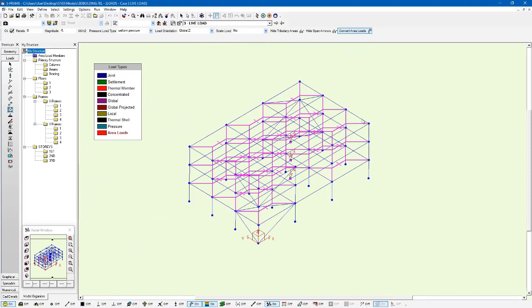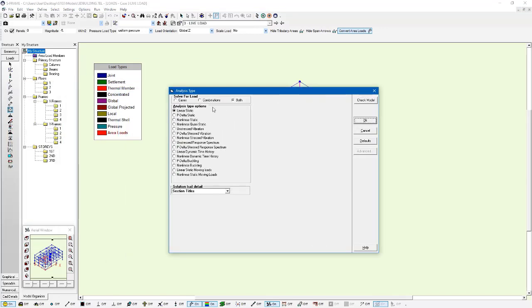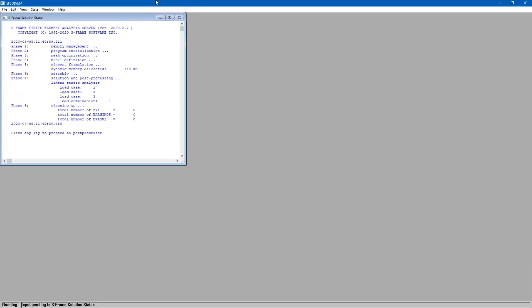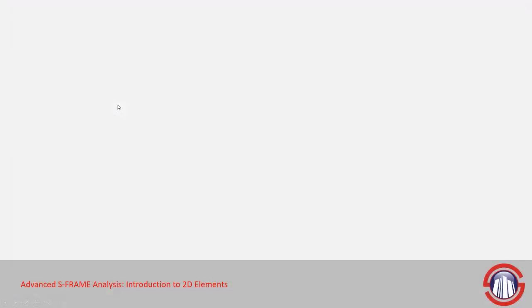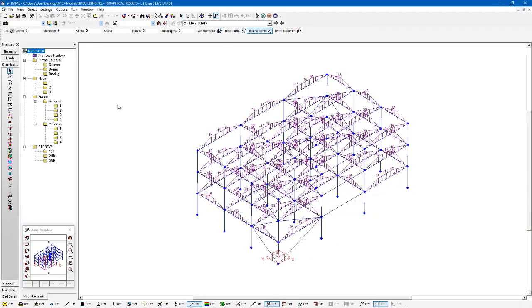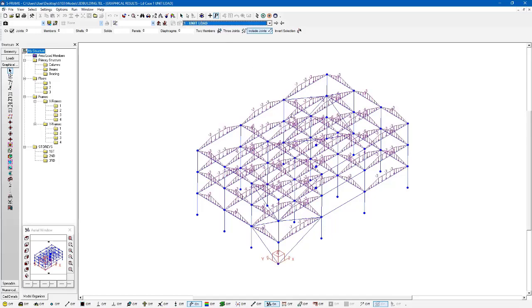For now though, what I'm going to do is run a linear static analysis. We can see that we get a clean solution for the analysis of our three load cases and our one load combination. And now what I'm showing right now is our member loads. I'll actually switch to the unit load case. We can see what a unit load is producing. This is one kPa, which gives us an idea of the tributary areas for the members.